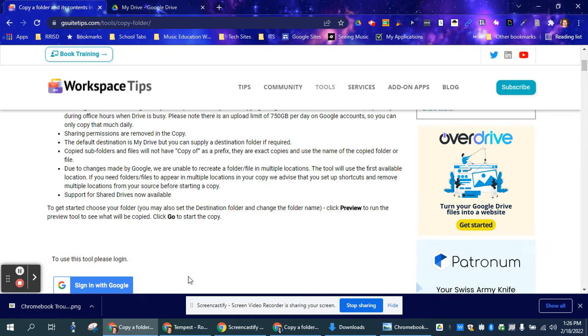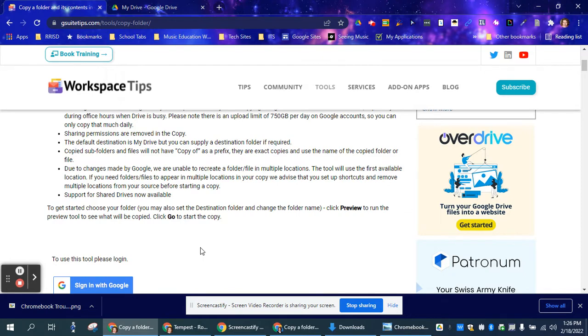Have you ever wanted to make a copy of an entire Google folder? Well, this is a really great tech tip. You're going to go to gsuitetips.com/tools/copy-folder. And of course, I've included the URL for you.